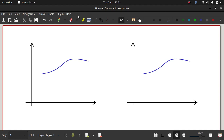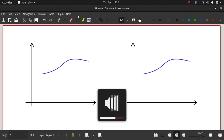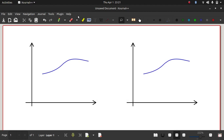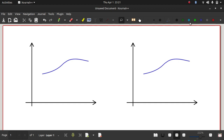Today we'll be looking at the Simpson's one-third rule of numerical integration. If we talk about the previous method of numerical integration, which was the trapezoidal method, what we did was we tried to approximate the area under the curve with a trapezoid. You can think of that as approximating this curve by a first-order polynomial.